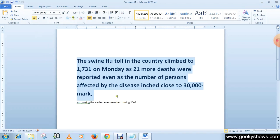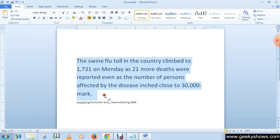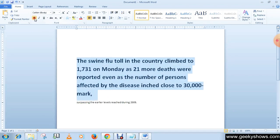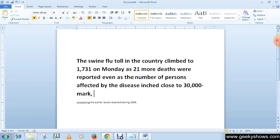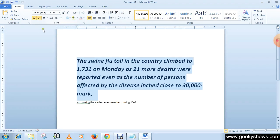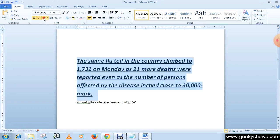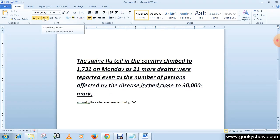You can also increase the font size to make the bold text more effective. When you want to show important content, you can make your text bold — select it and click the B button. For italic, click the I button — it will make the text slant. For underline, select your text and click the U button to underline it.